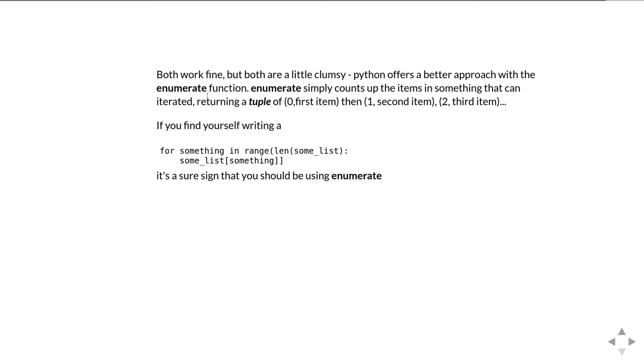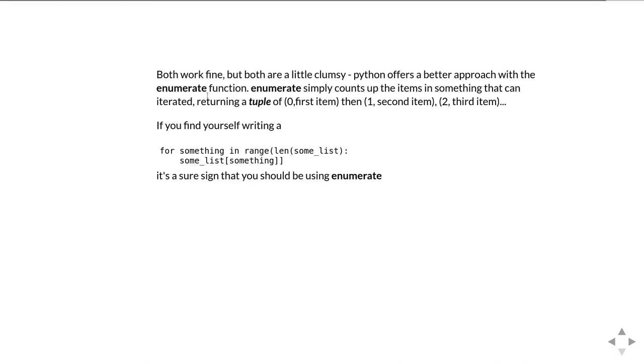So again Python gives us a better way of doing this which is to use the enumerate function. What enumerate simply does is it takes something which you can iterate over, so the items of a list or something else, and then returns a tuple of zero and the first item, then one and the second item, then two and the third item and so on.